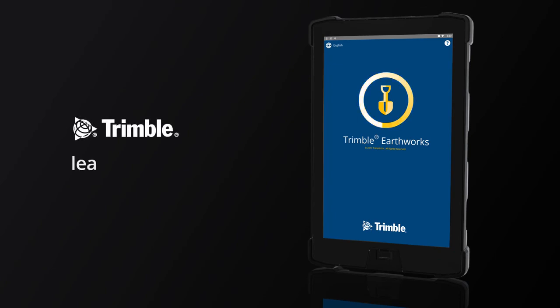Go to learn.trimble.com for additional Trimble Earthworks tutorials and learning modules.